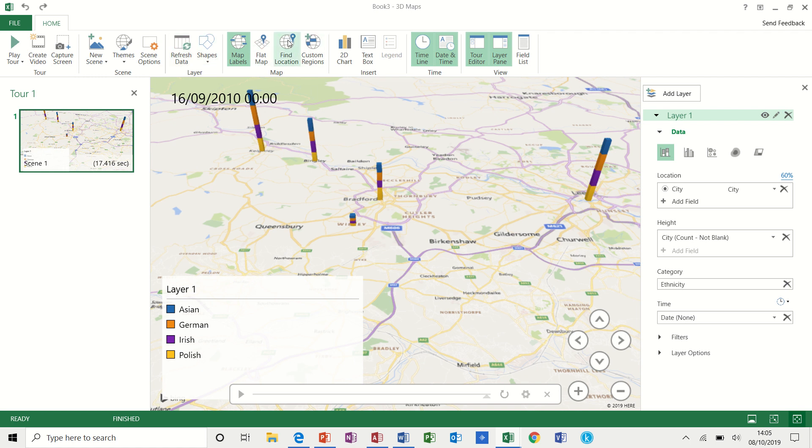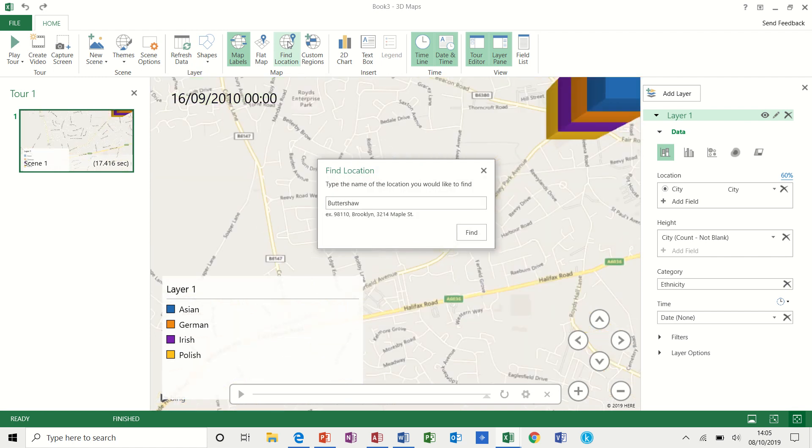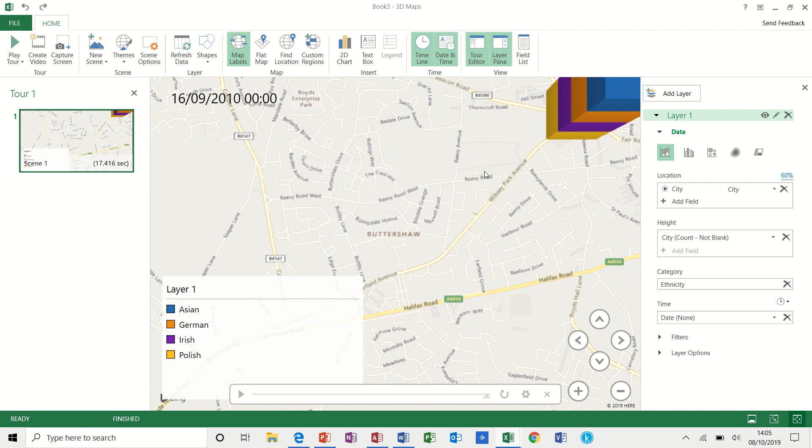You can, for example, type in find location. So if I type in there, for example, Buttershaw. Let's see if it finds it. Close that.